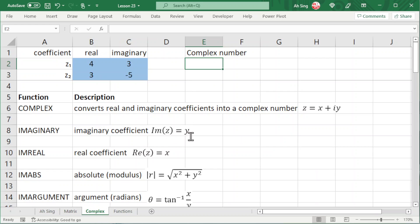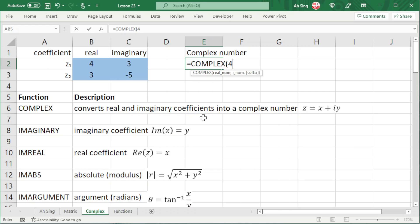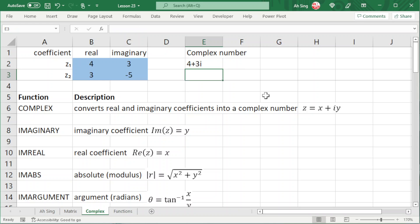If we want to convert real and imaginary coefficients into a complex number, we can make use of the COMPLEX function. Type equal to COMPLEX, give a real coefficient, for example 4, followed by the imaginary coefficient, for example 3. If we ignore the suffix, by default Excel will return i as the imaginary number.